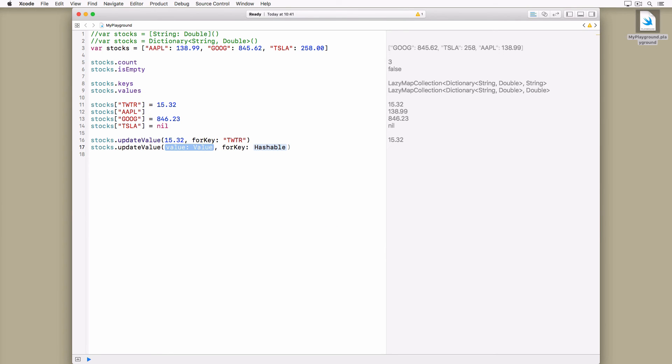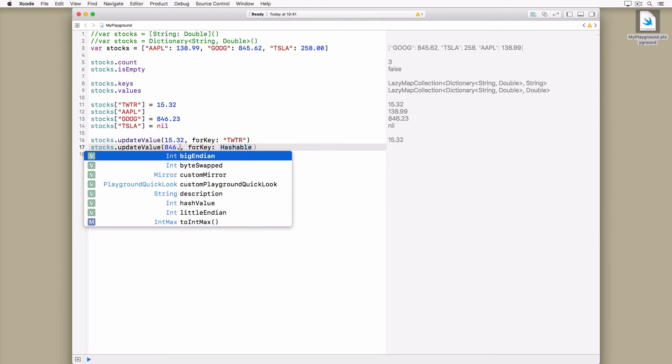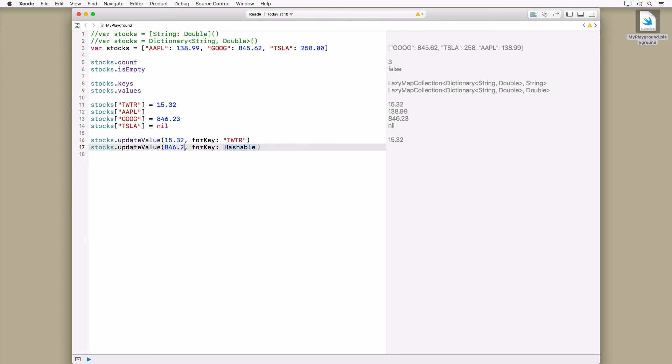If the specified key doesn't exist, the key-value pair is added. If the specified key does exist, the corresponding value is updated. The updateValueForKey method has a subtle advantage over subscript syntax. It returns the old value for the specified key.